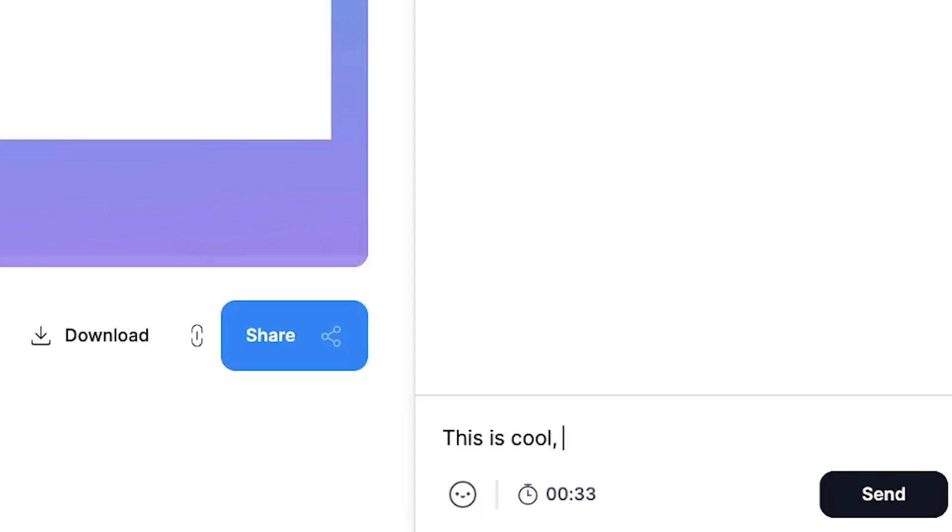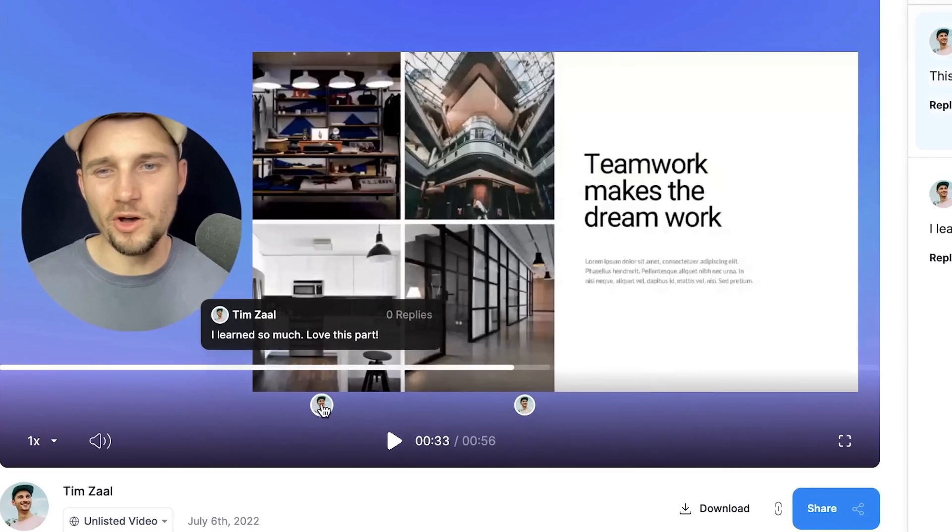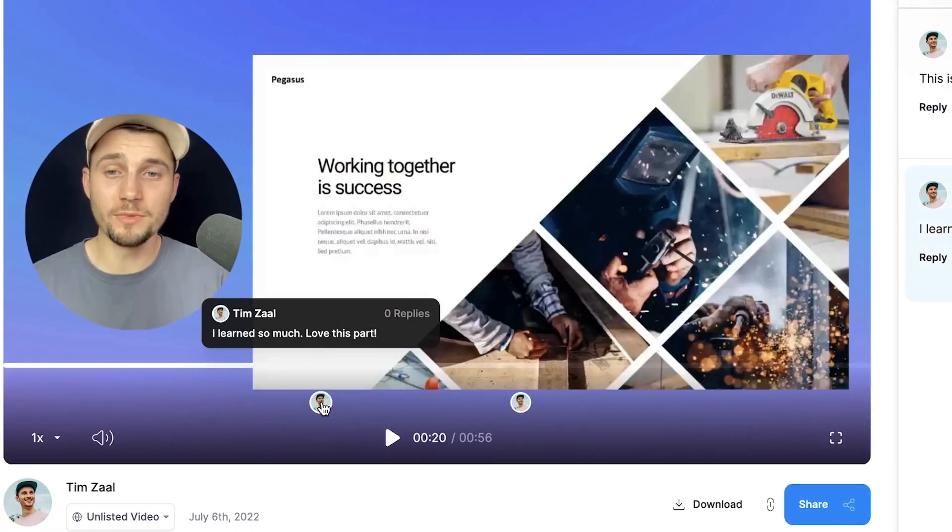The best thing is everyone can leave timestamped comments if you want to receive feedback or start discussions. Alright, that's how you record your screen from A to Z. I hope it was helpful — thank you so much for watching, good luck and have a nice day.